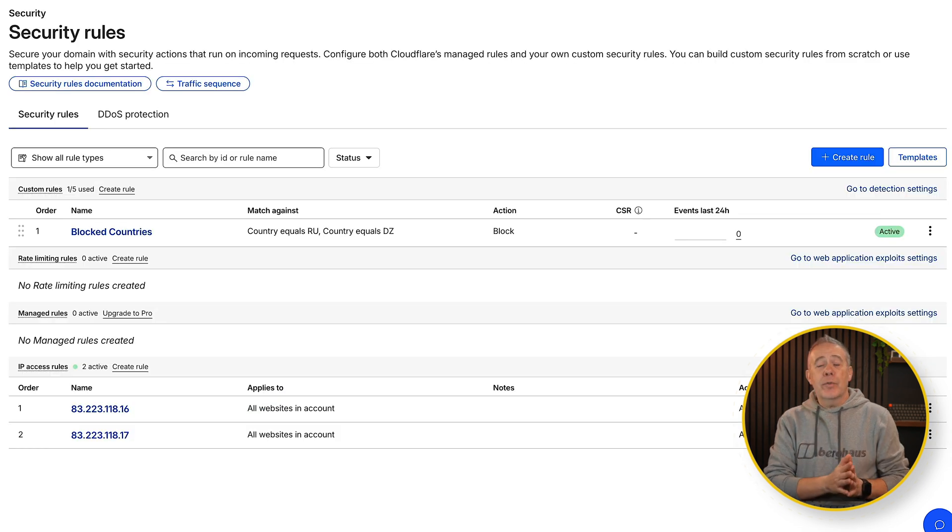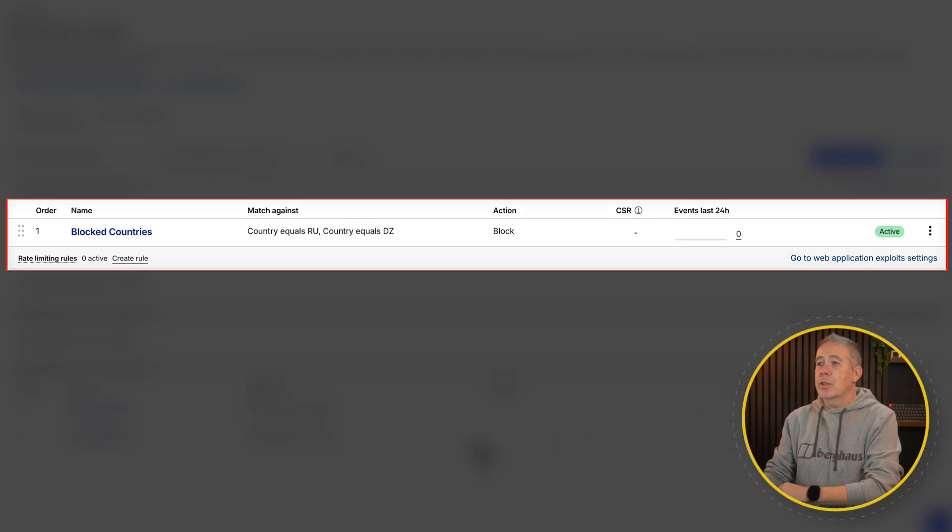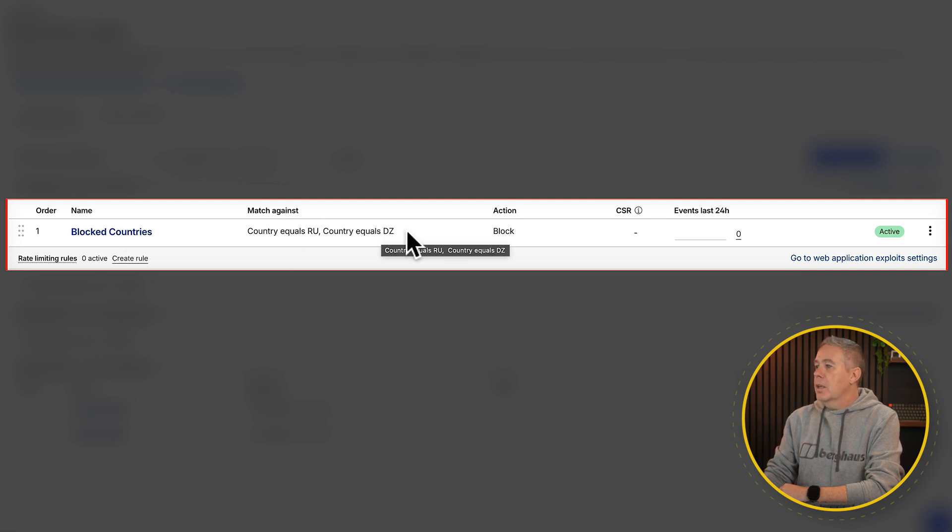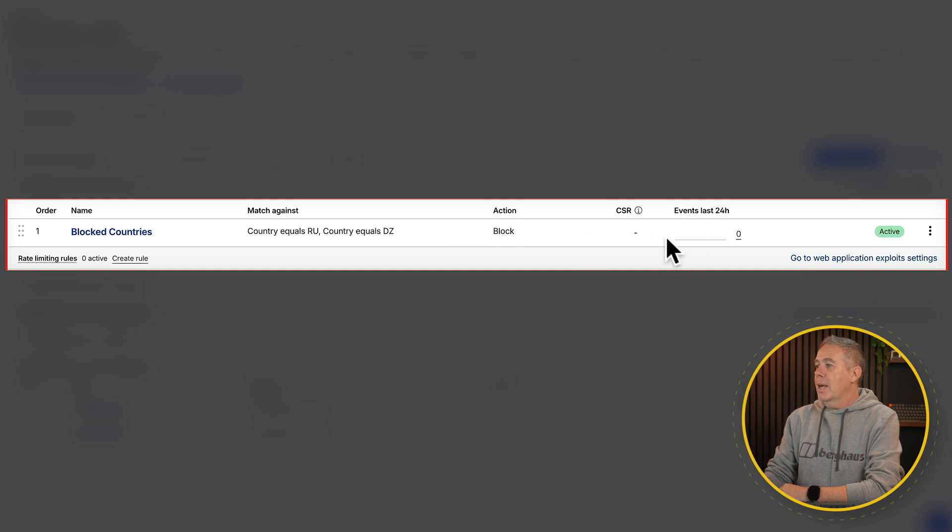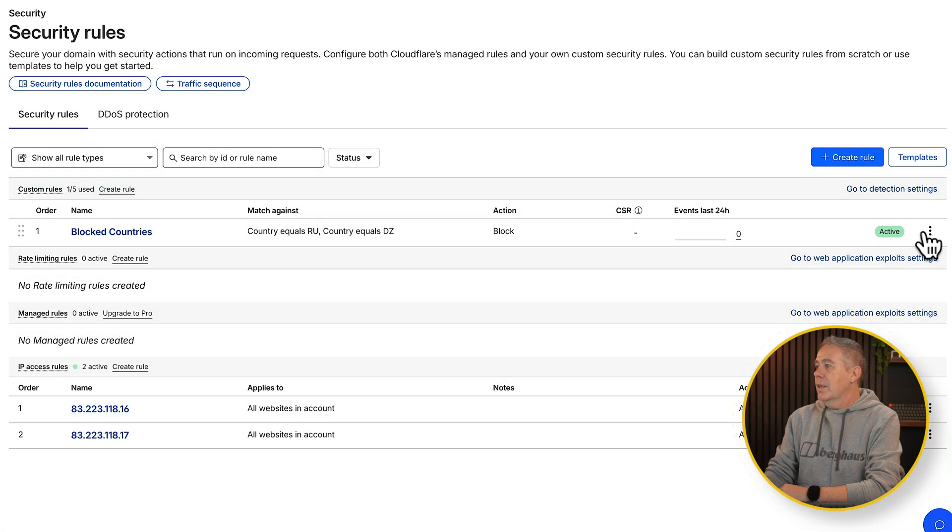That may take a few moments to take effect but now you'll see that we've got a security rule - blocked countries, countries equal to Russia and Algeria. And then what we want to do, block them, and you can see the number of events in the last 24 hour period and we can get a breakdown here and we can see this is currently active.